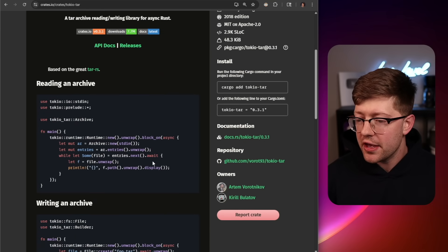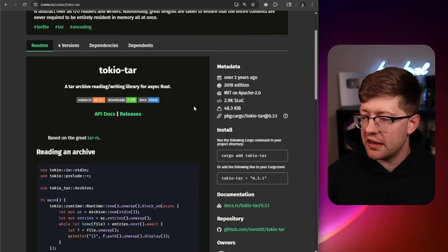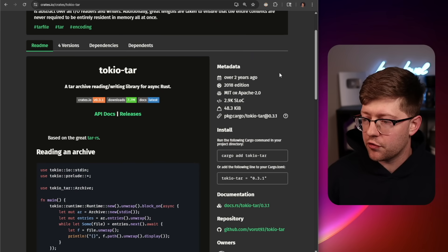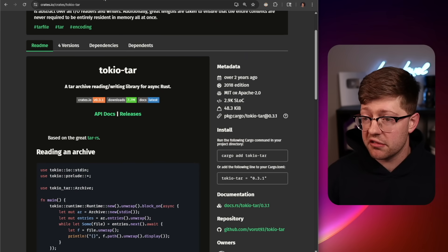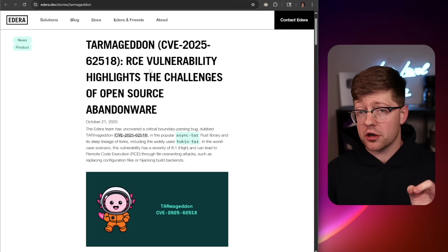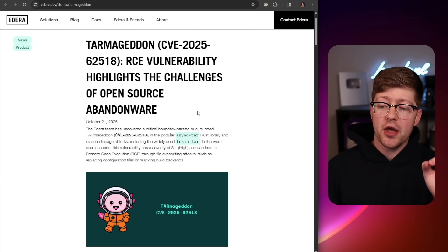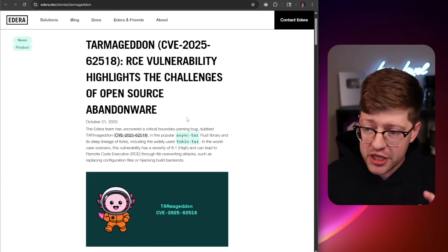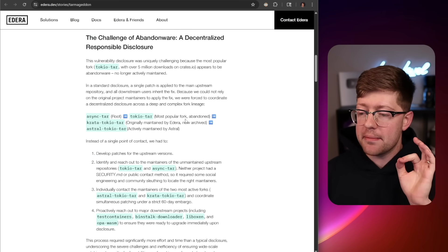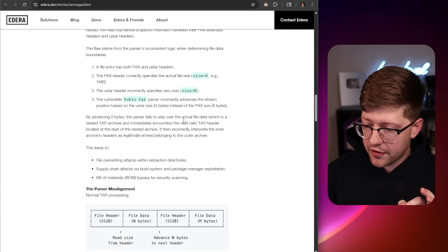The issue with TokyoTar is that this code has not been maintained for over two years, and there is a major vulnerability in the logic in how it parses TAR files.